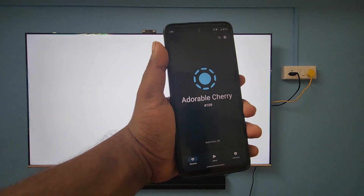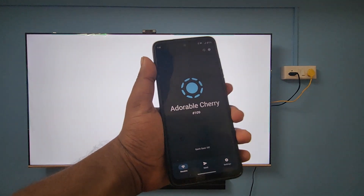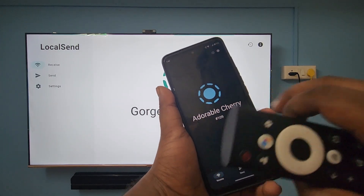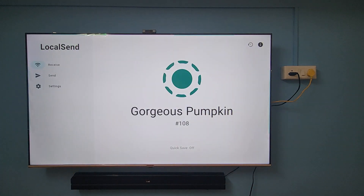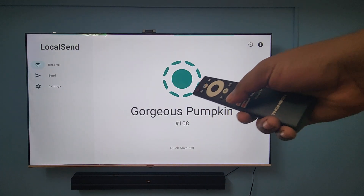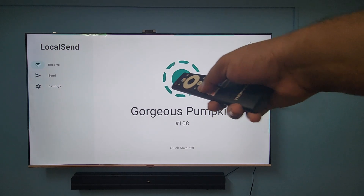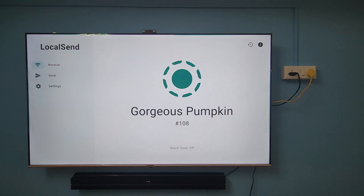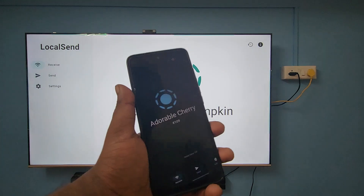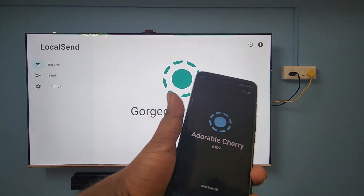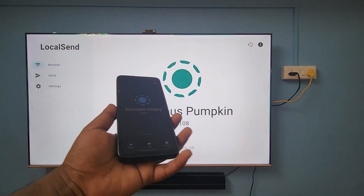Now it's time to launch the app on the TV. I've opened it. Similarly, I'm going to launch the same app on my Android smartphone. You can see the Android smartphone name is 'Orderable Cherry', and likewise on the TV side, the TV name is 'Gorgeous Pumpkin'.